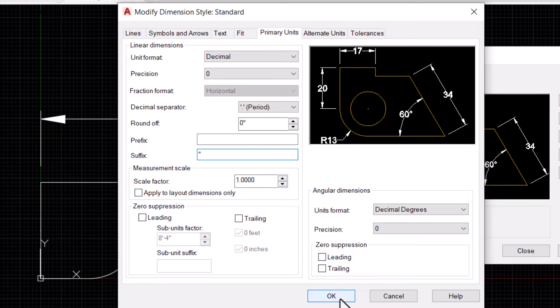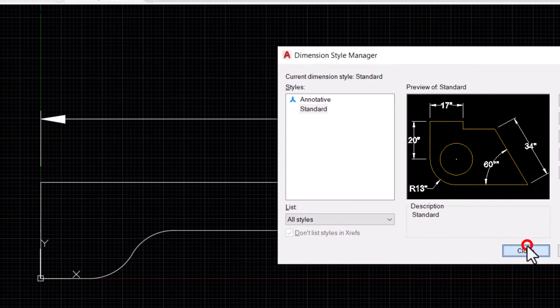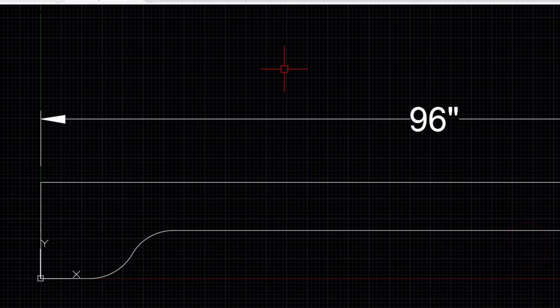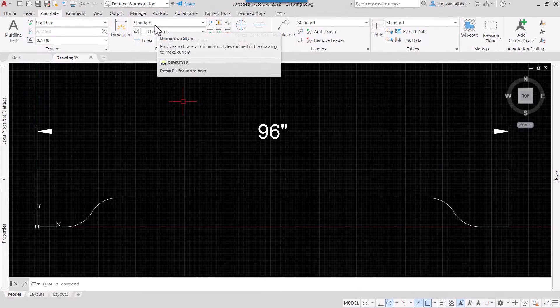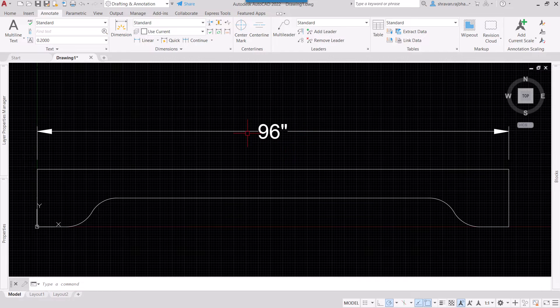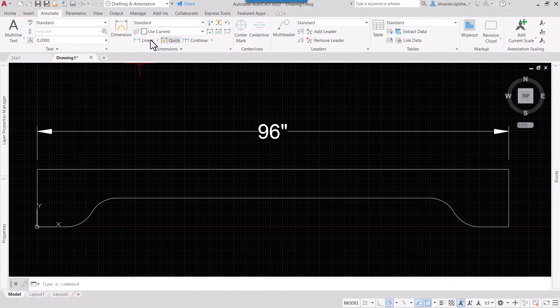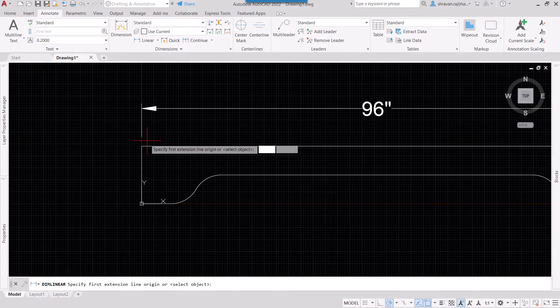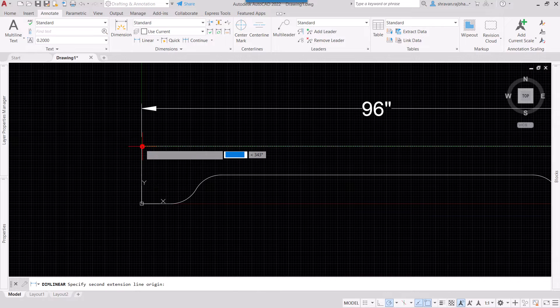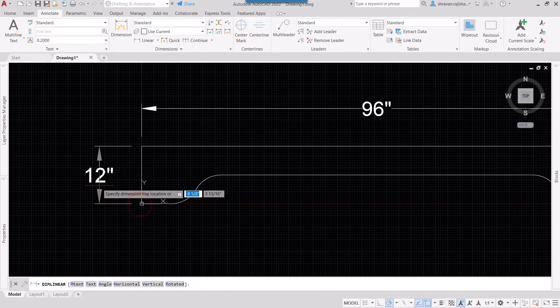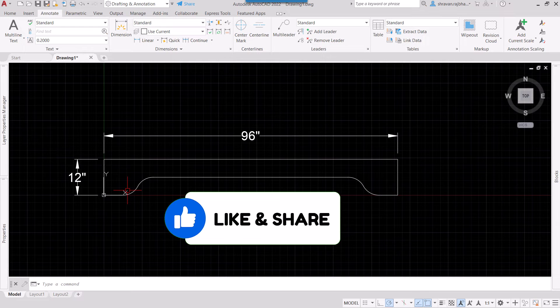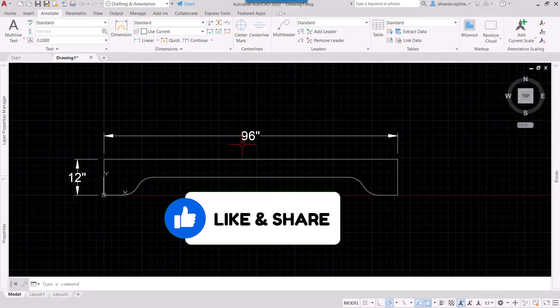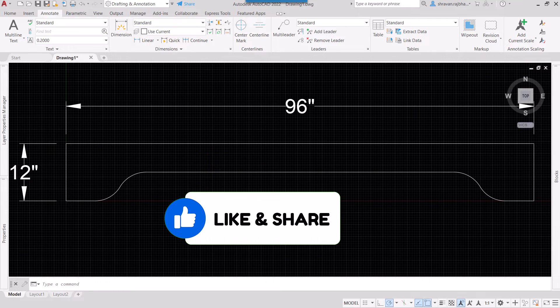Now our dimension style is Standard and see, this inch symbol has appeared. So if I click here and let us dimension this one, twelve inches. Suppose I want to reduce the text height, I can go here and click Modify.